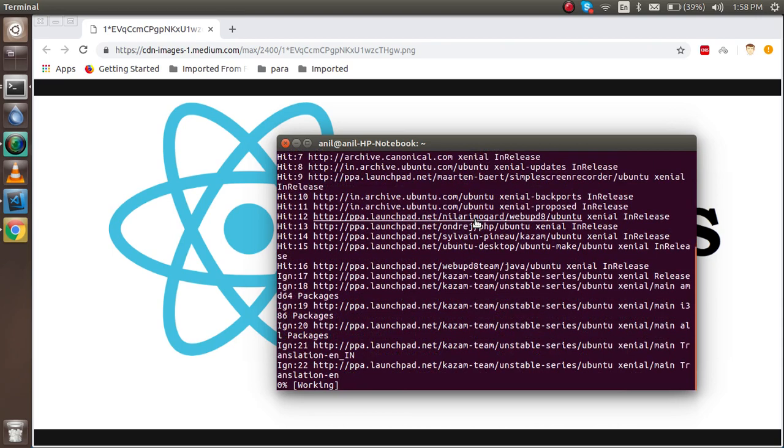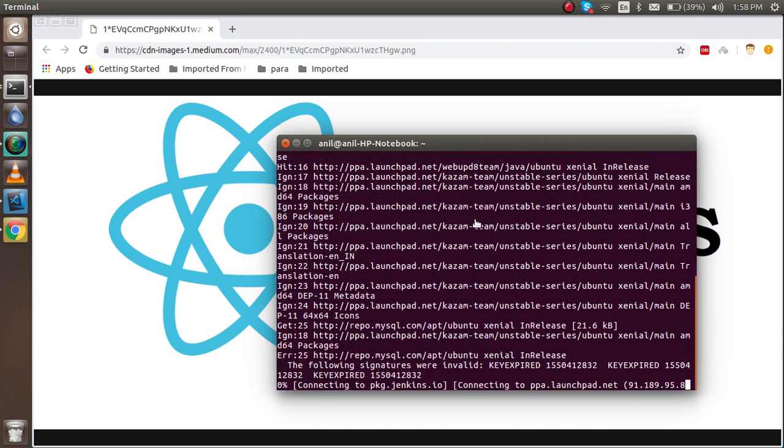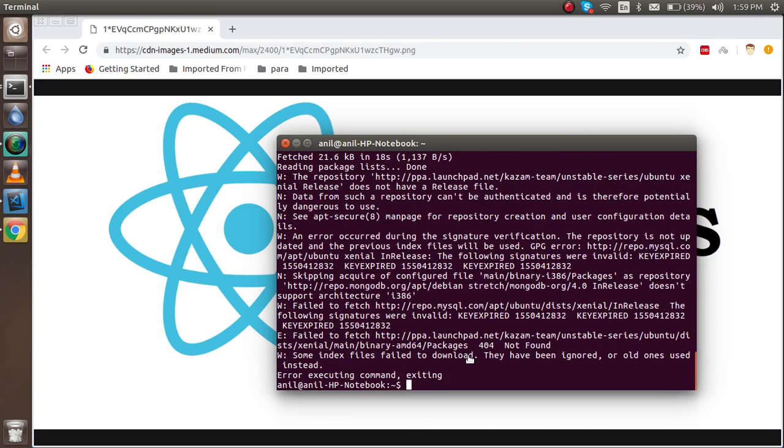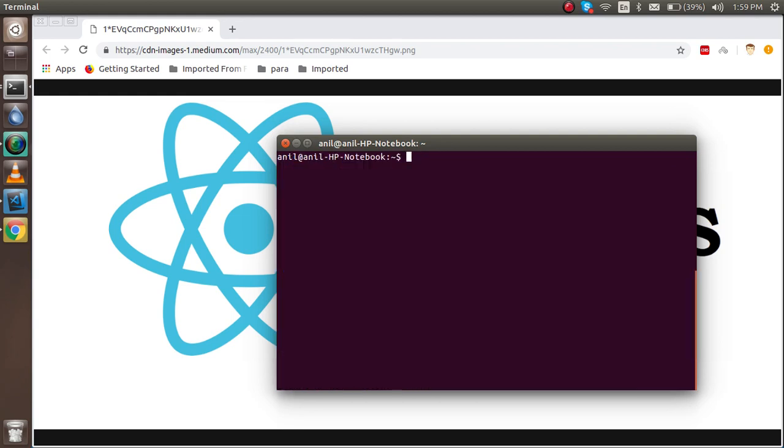Okay, so it's installed now. Now just I'm going to clear the command prompt and I'm going to run one more command with sudo apt-get install nodejs.